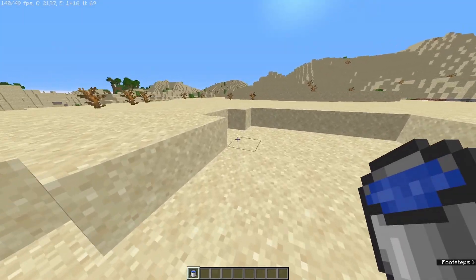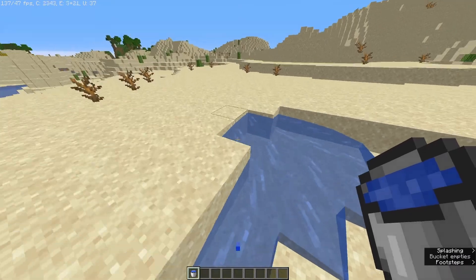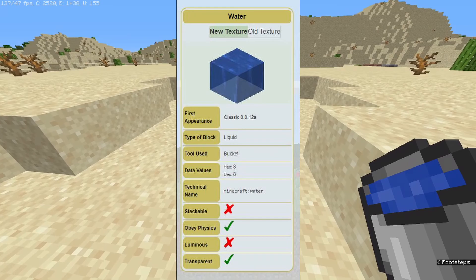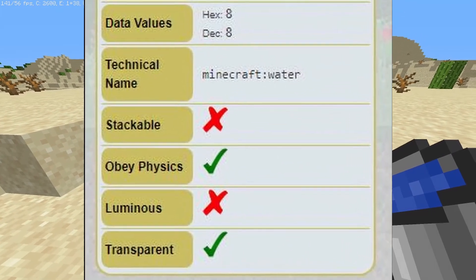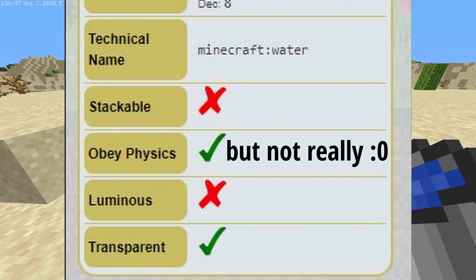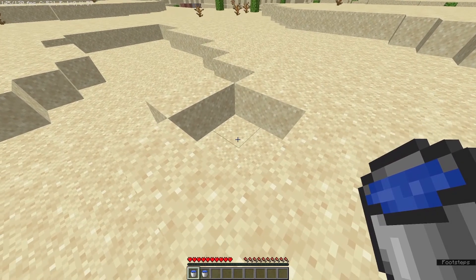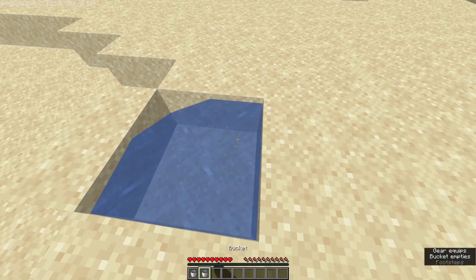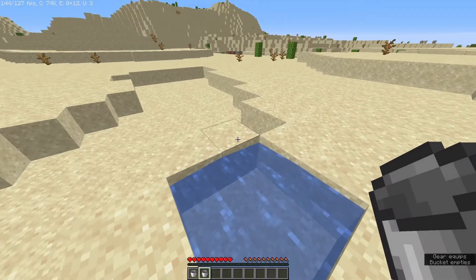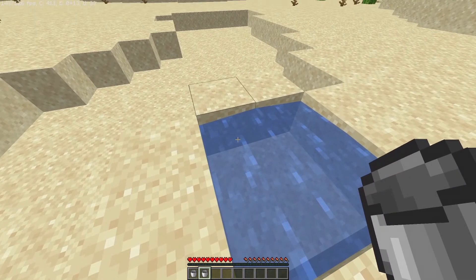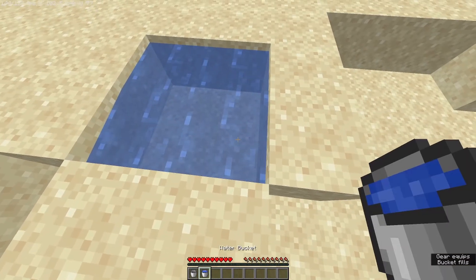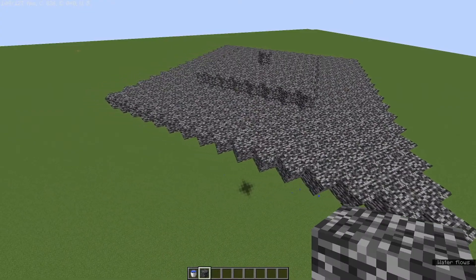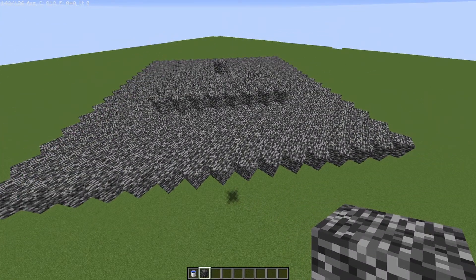At a first glance, water actually seems to make physical sense — you put it down, it flows outwards in a direction, and it kind of stops over time. But the more we look into it, the more we can see that water simply just breaks so many laws of physics. The first one that may come to mind is the law of the conservation of mass. In survival, with two water buckets, you can make an infinite water source like this, which doesn't really make sense. I've built here what is called a water spreader.